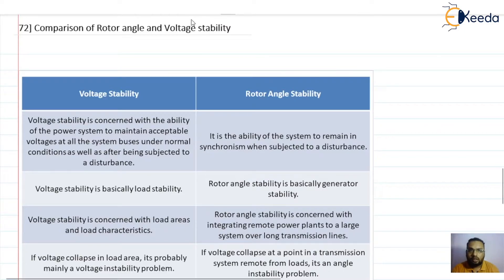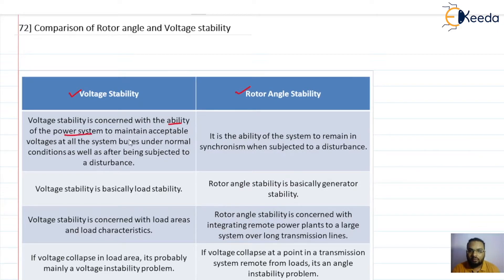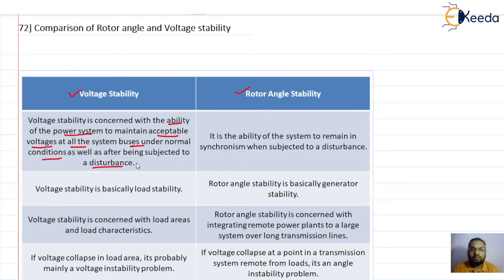First, let us discuss them on the basis of their definitions. Voltage stability is concerned with the ability of the power system to maintain acceptable voltages at all buses under normal conditions, as well as when the system is subjected to a disturbance. If the system is able to maintain voltages at all buses within acceptable limits under normal conditions and even under disturbances, then it is called a voltage stable system.